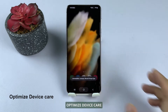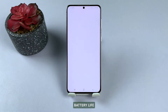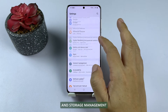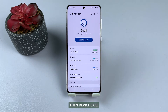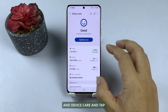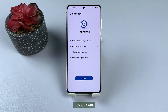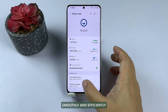Solution 4: Optimize device care. Optimizing device care helps improve your phone's performance, battery life, and storage management. To optimize device care, go to Settings, then Device Care or Battery and Device Care, and tap the Optimize Now button. Regularly optimizing device care can help ensure your phone runs smoothly and efficiently.